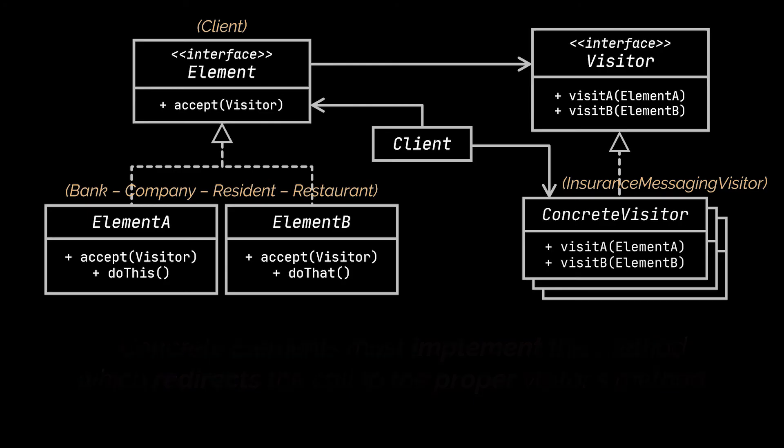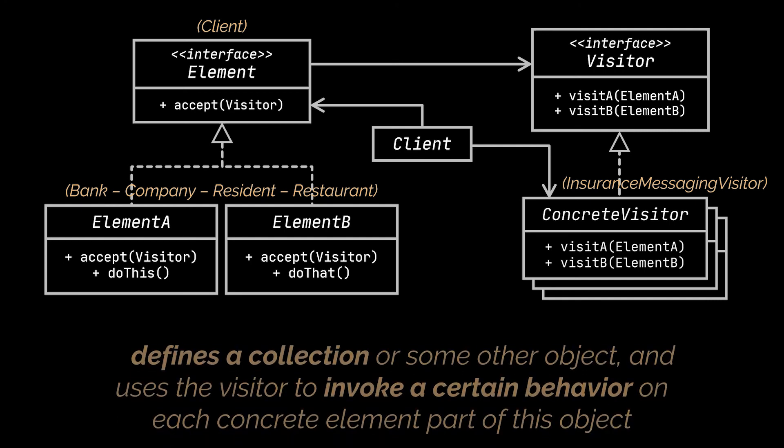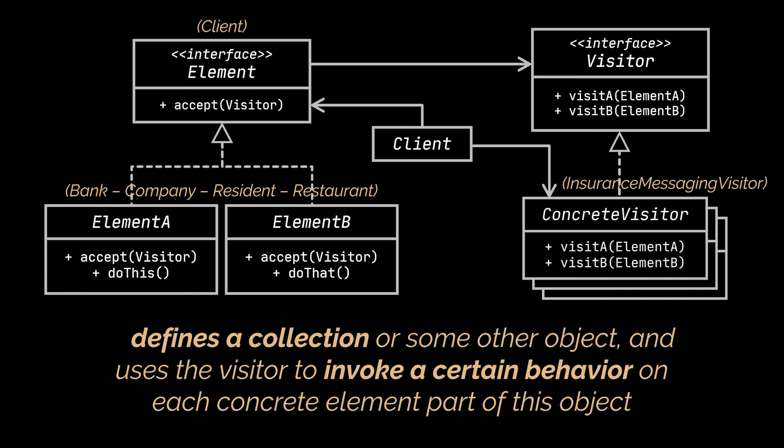Finally, the last piece of the diagram as usual is the Client. The Client represents or defines a collection or some other complex object and uses the visitor to invoke a certain behavior on each concrete element or part of this object.